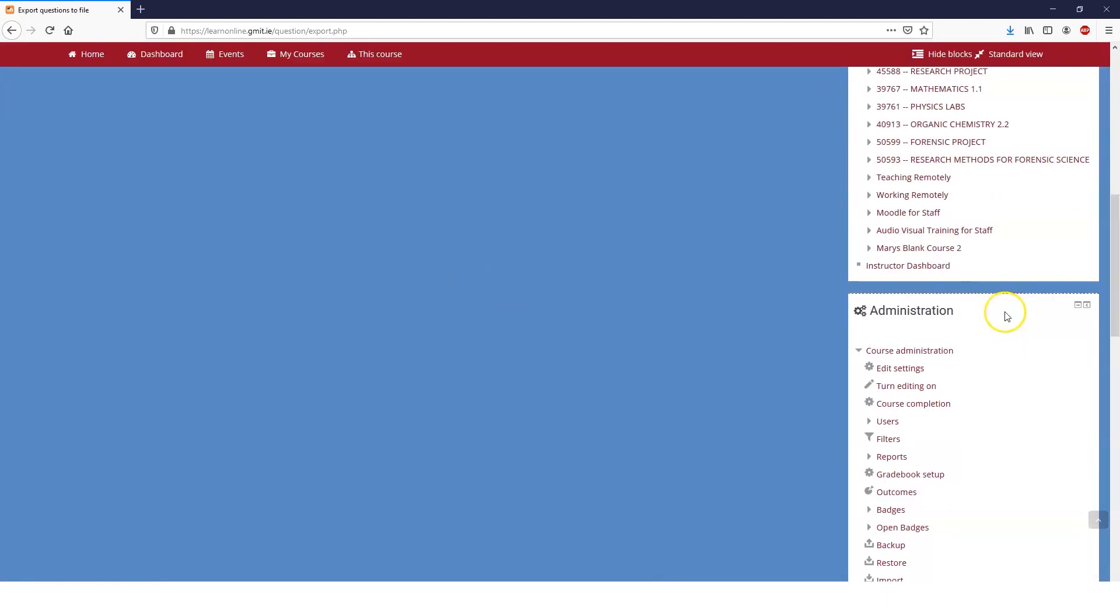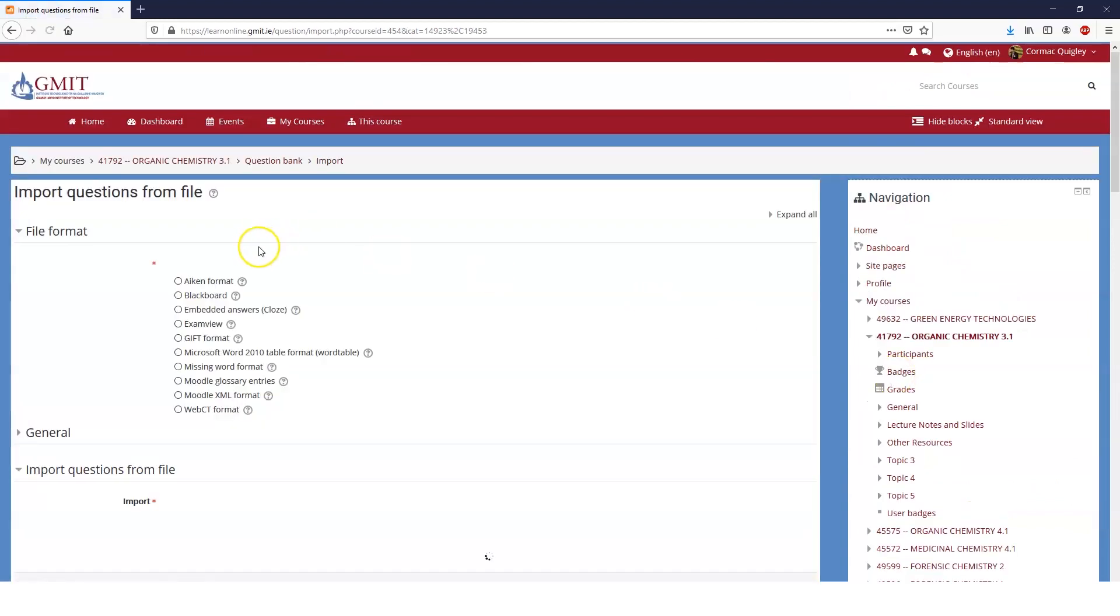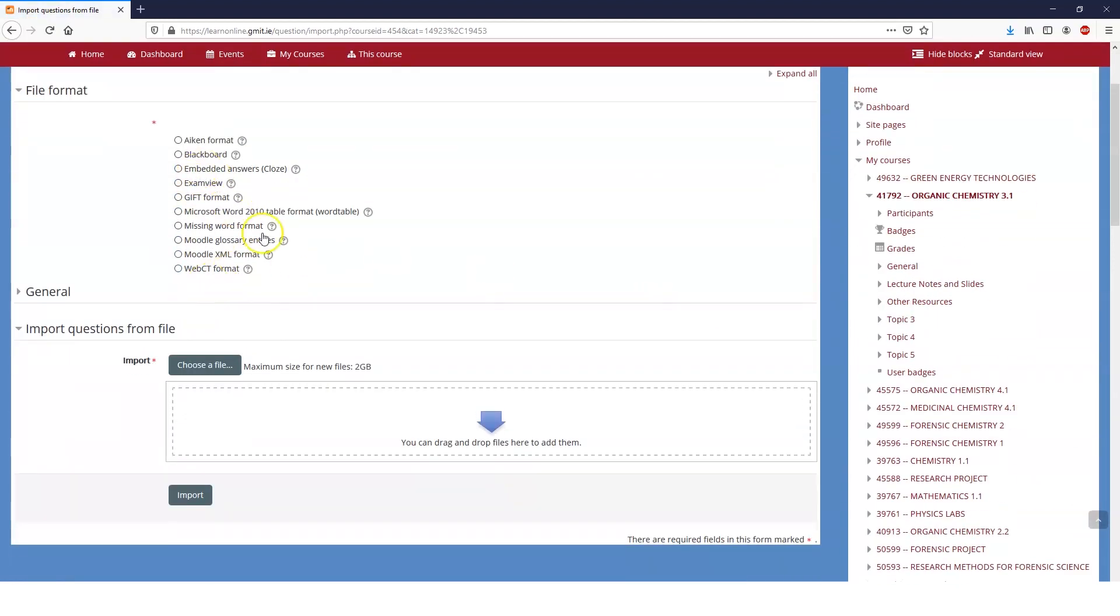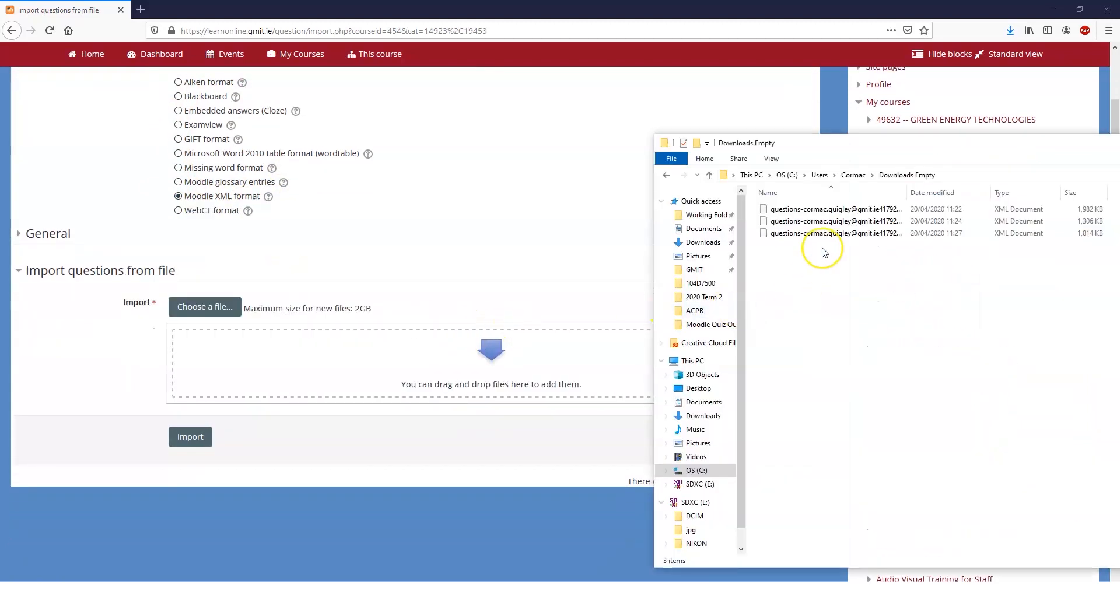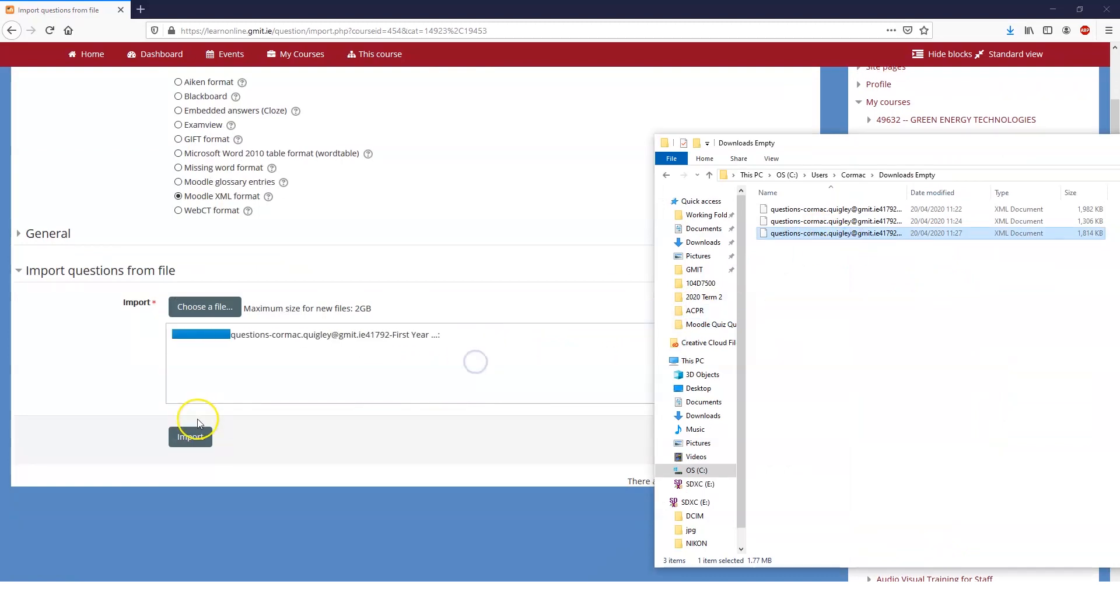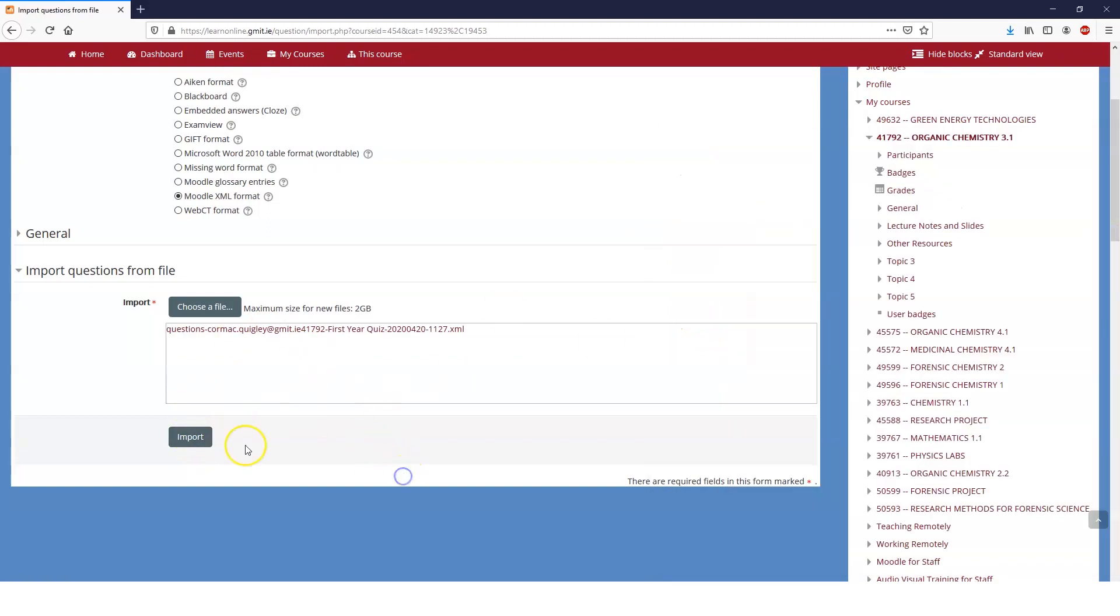So the next thing we want to do is import. So if you click on import, you have to tell it what format your imported questions are in. In this case, they're going to be Moodle XML format. And then it's as simple as drag and drop. So if you drag and drop like that, and then you click import, what will happen is it will import all the questions in there.